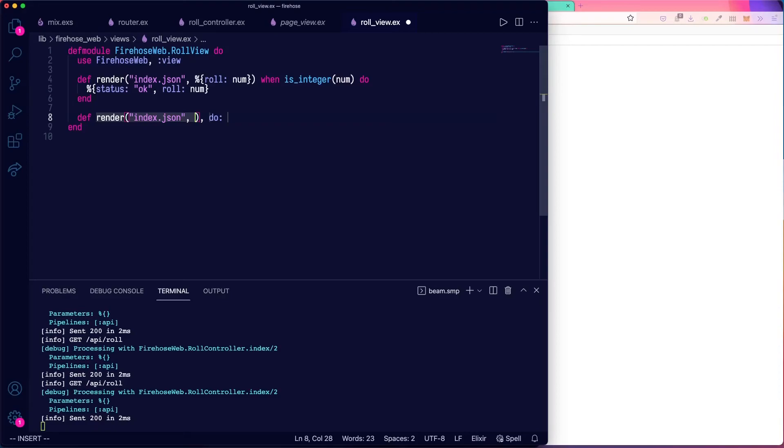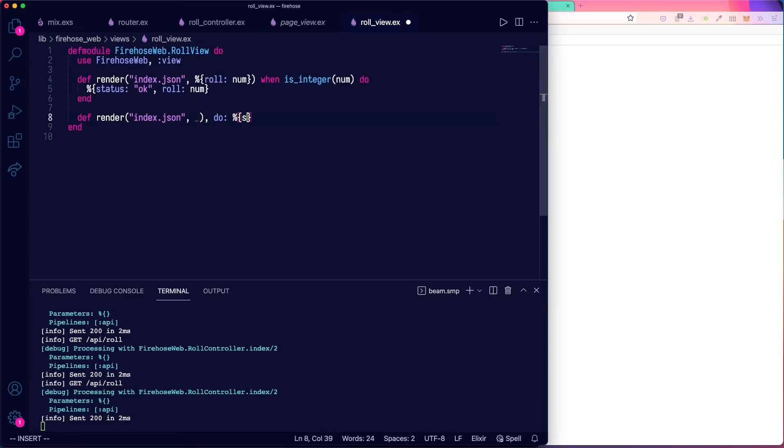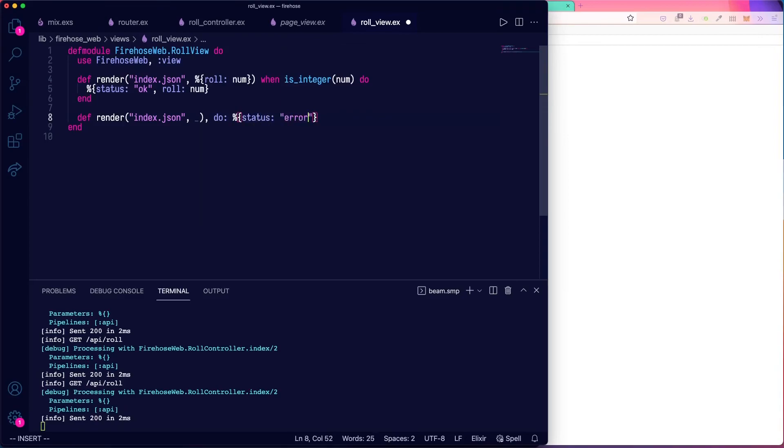However, instead of matching a role number when the number is an integer, we'll just put in this catch-all or any other kind of input we might have gotten. And in that case, we'll respond with status error. And that's all.